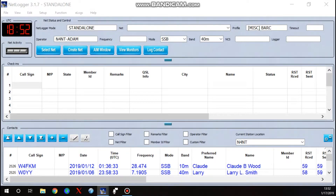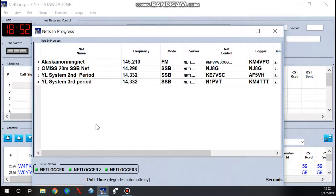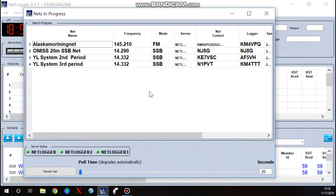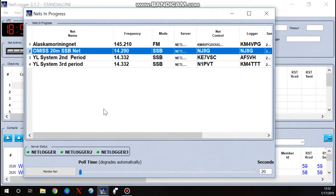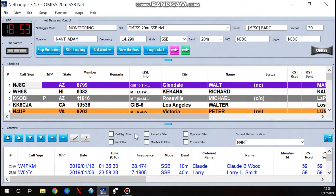The first thing we want to do is come up to 'Select Net' and open that box. Here's a list of nets that are currently active. I actually participate in this net occasionally, so I'm going to open this one — it's going to show you different things you can use in NetLogger, especially when you check into an HF net and decide to log contacts. I'll select that net, highlight it in blue, and hit 'Monitor Net.'